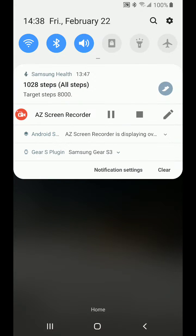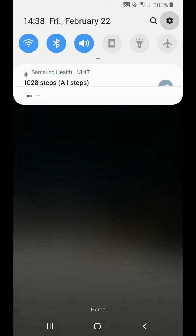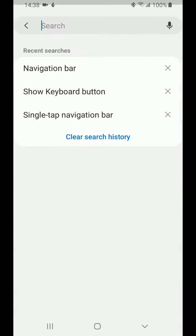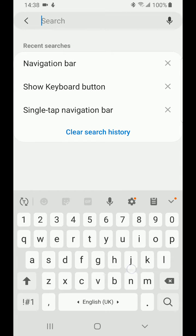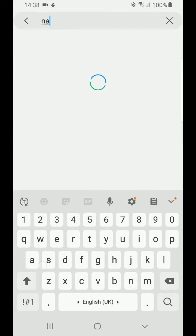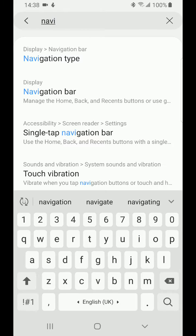So just swipe from the top to go to settings. It's accessible here on the top right cogwheel. Go to the search icon and type in navigation bar.